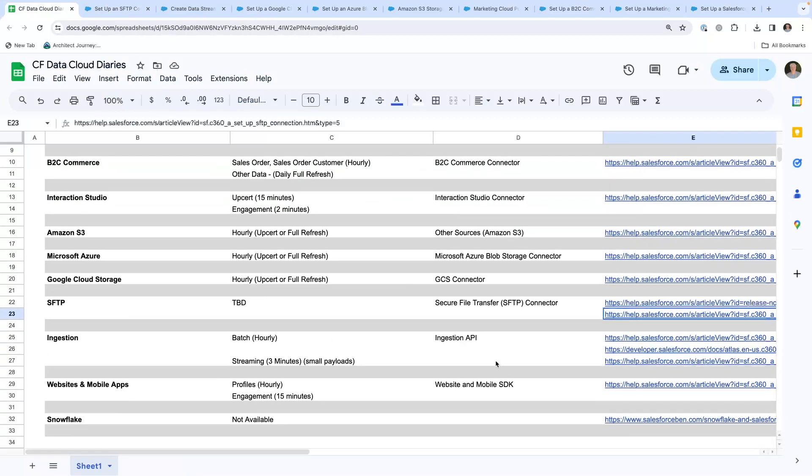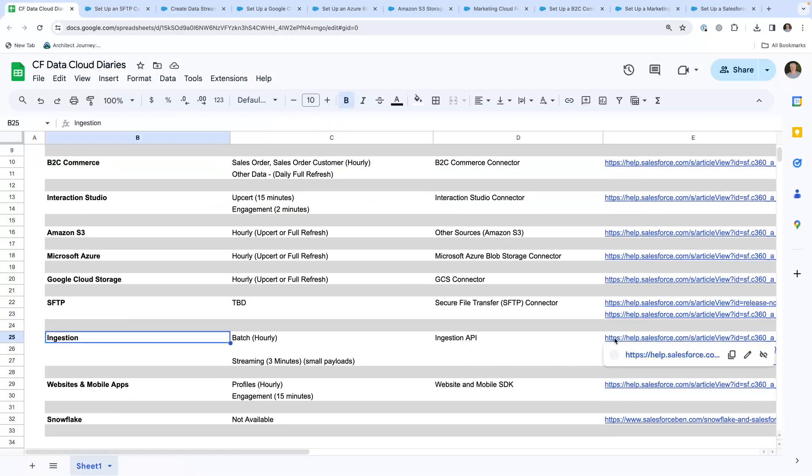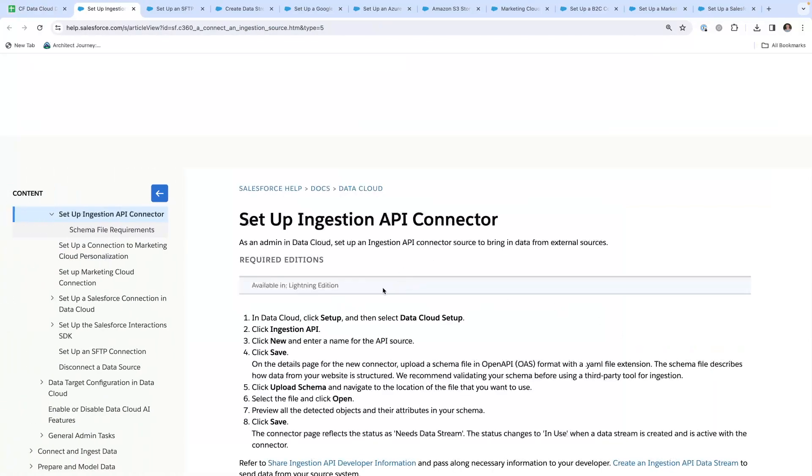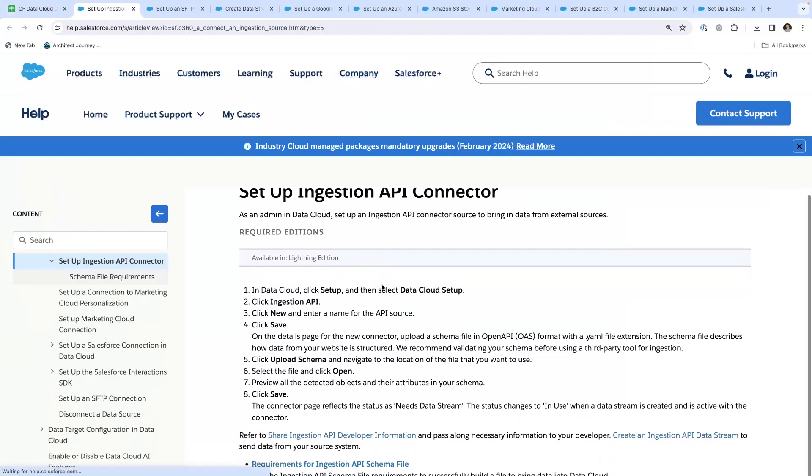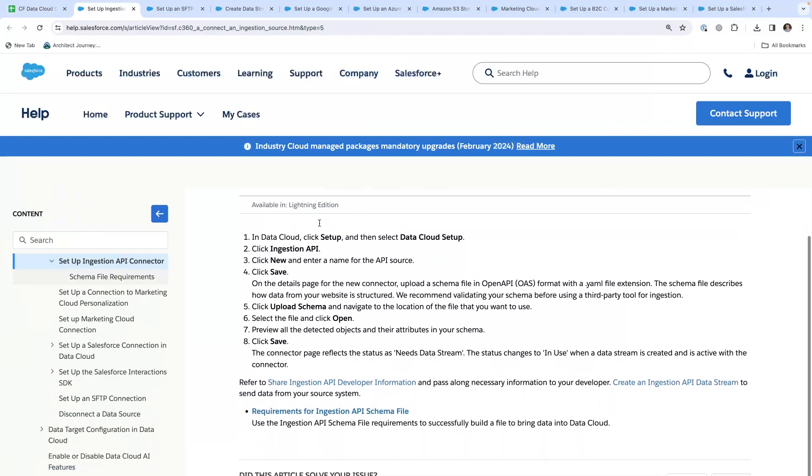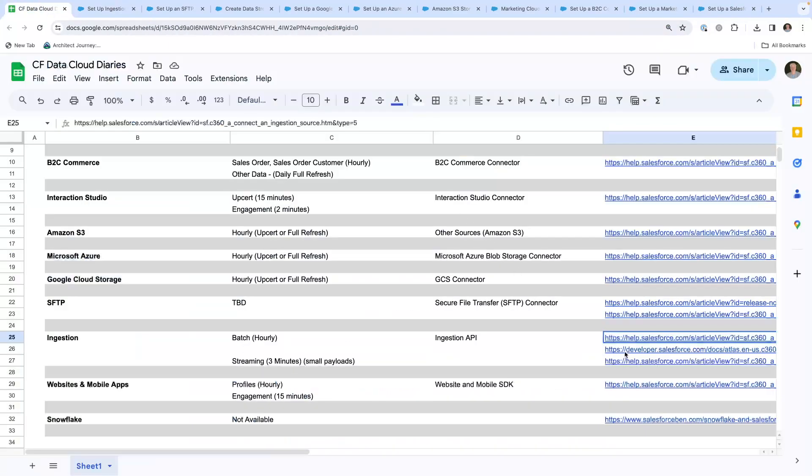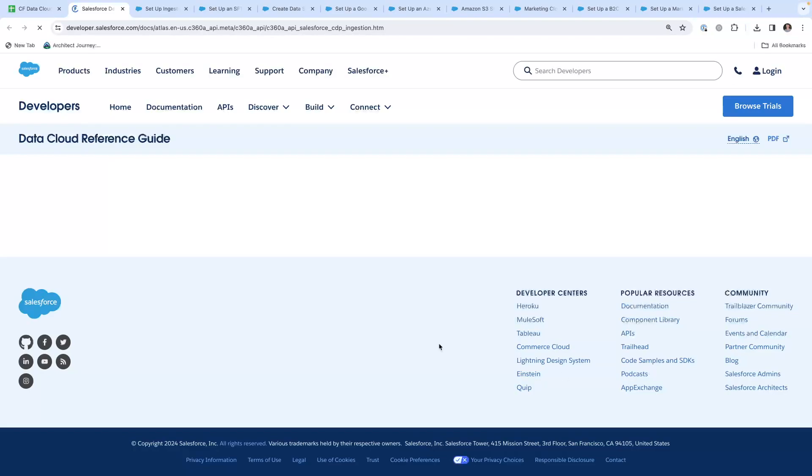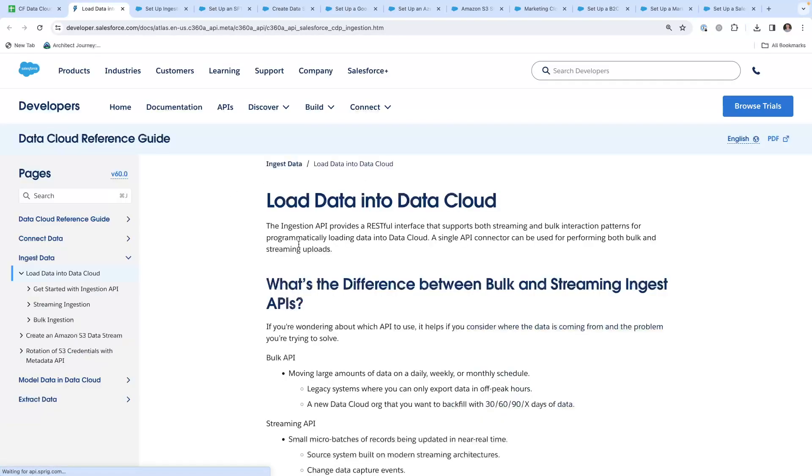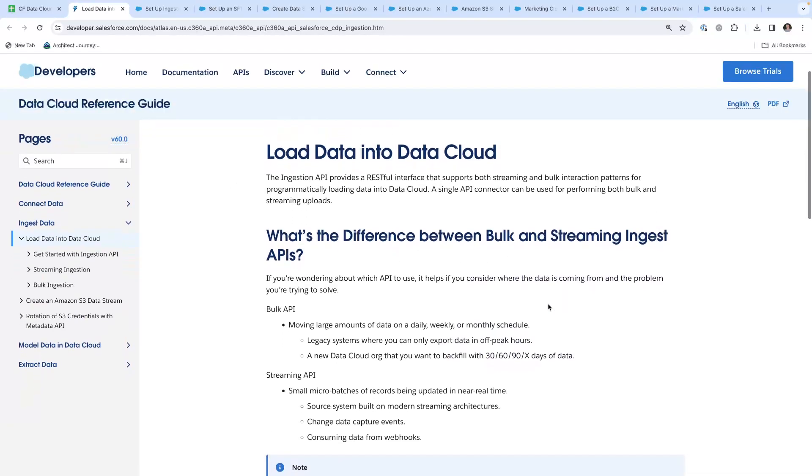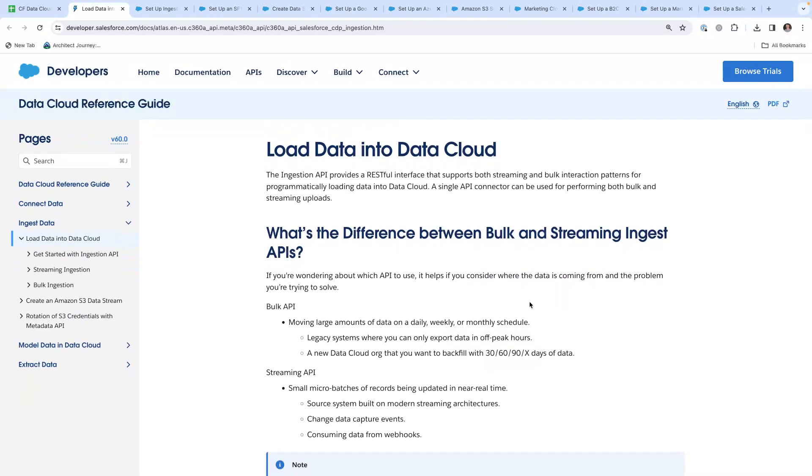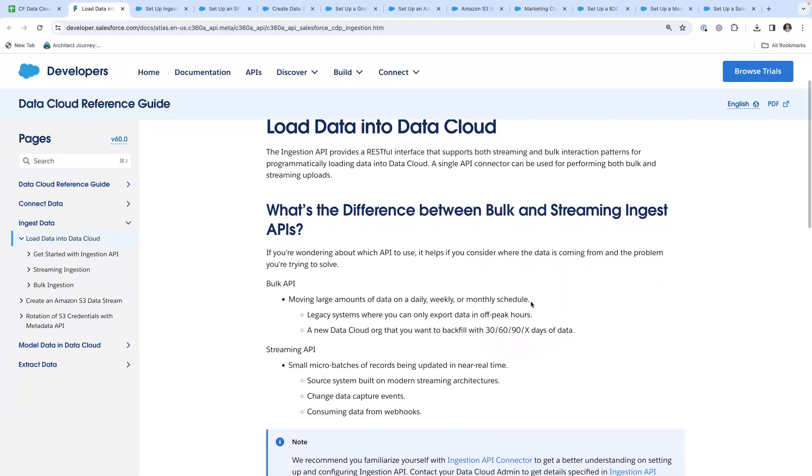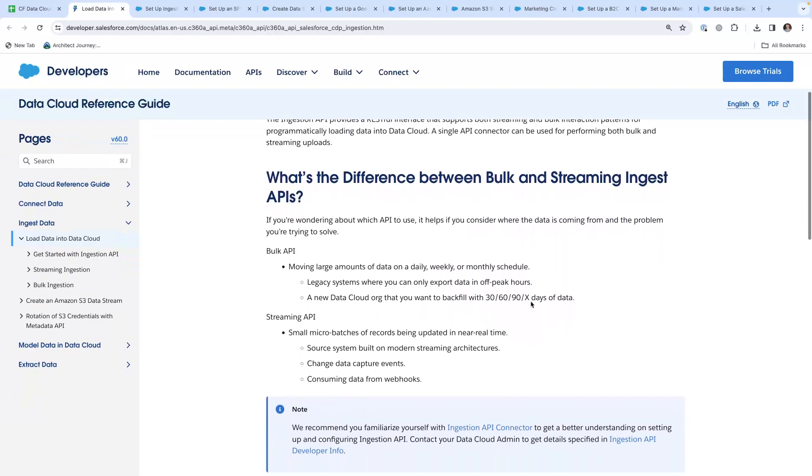Then there's the ingestion API. You can configure the ingestion API. Here is where you configure it. There's additional information on loading data into data cloud. In the ingestion API, you have the bulk and the streaming.